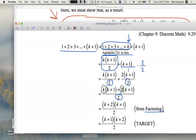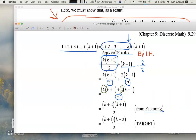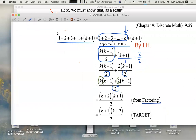You should write all of this down. Mention the IH — write 'by the IH' or 'by the inductive hypothesis.' You may not have to write every single step, but it's a pretty good idea to write all these steps.